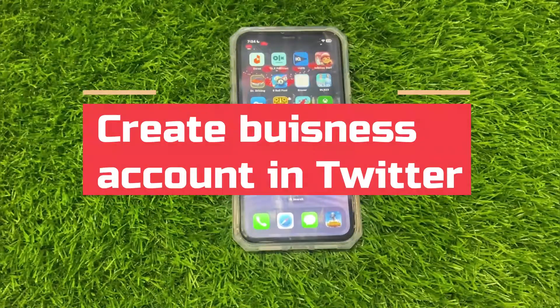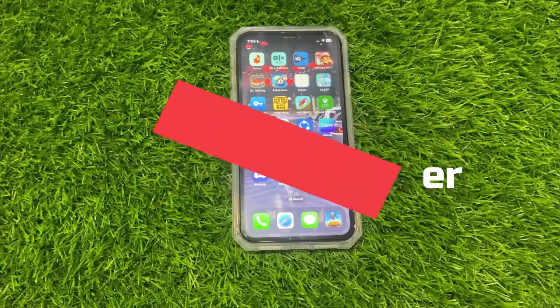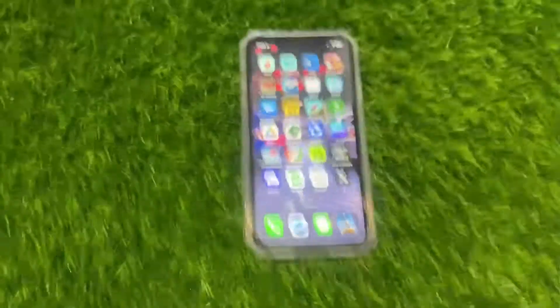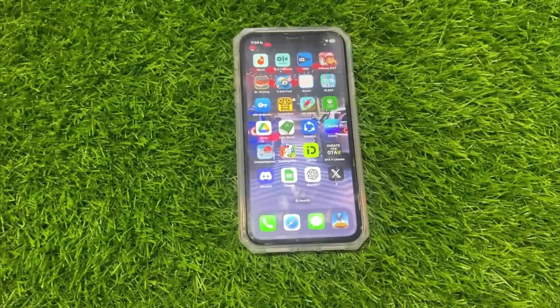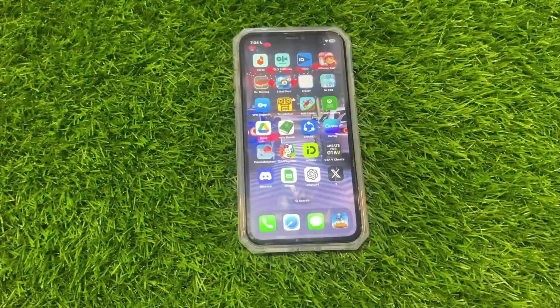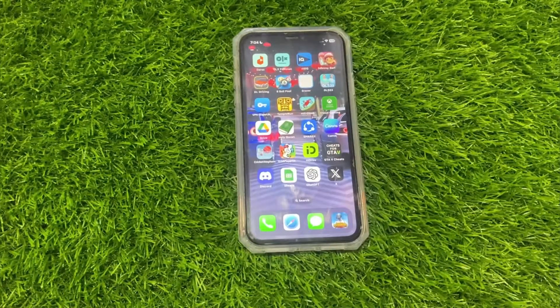Hey everyone, welcome back to our channel. In this video we will show you how to create a Twitter business account. So without further ado, let's get started.